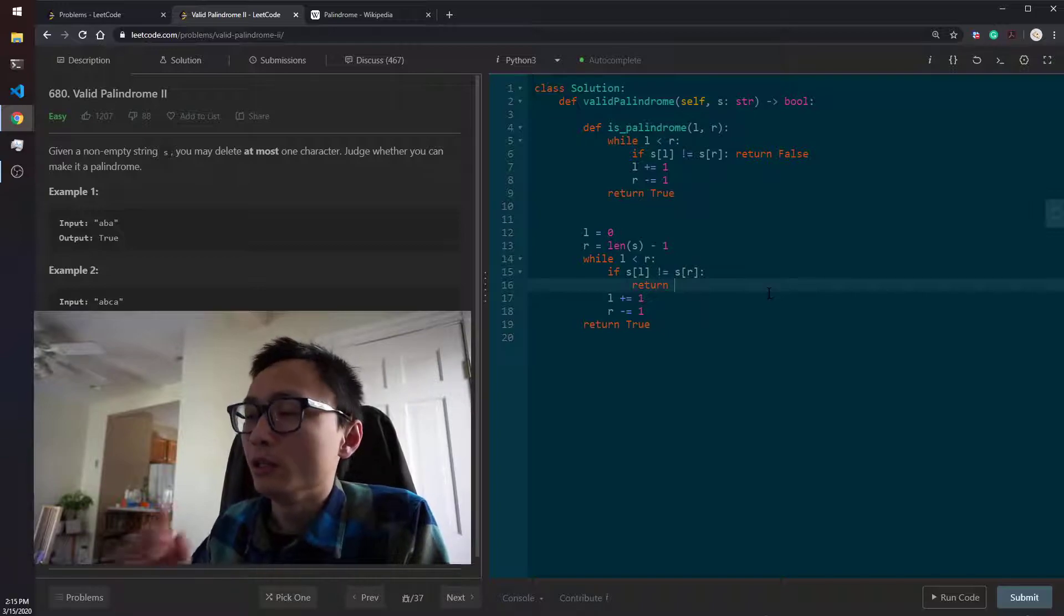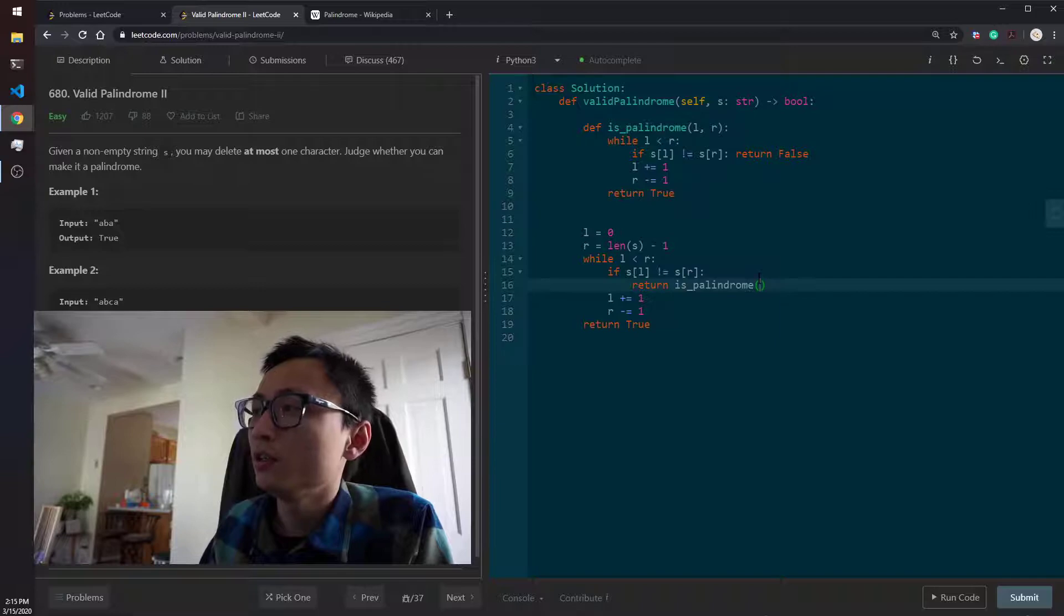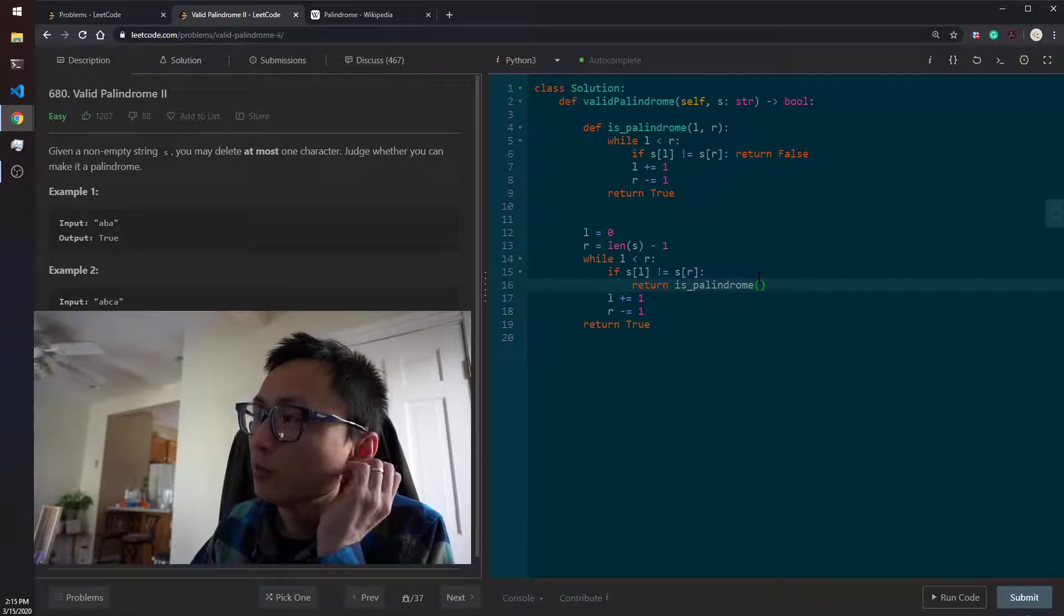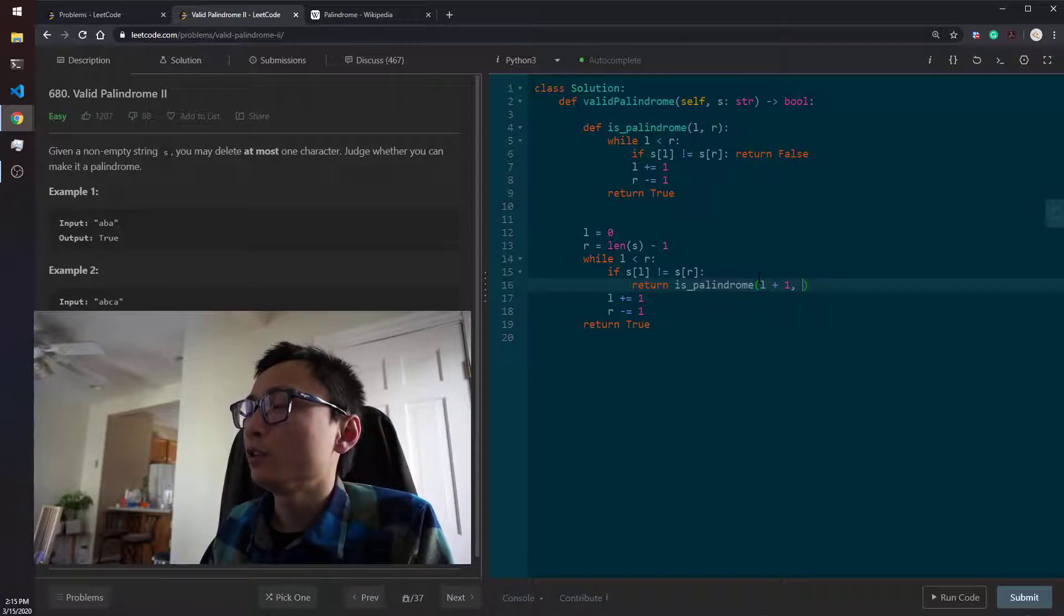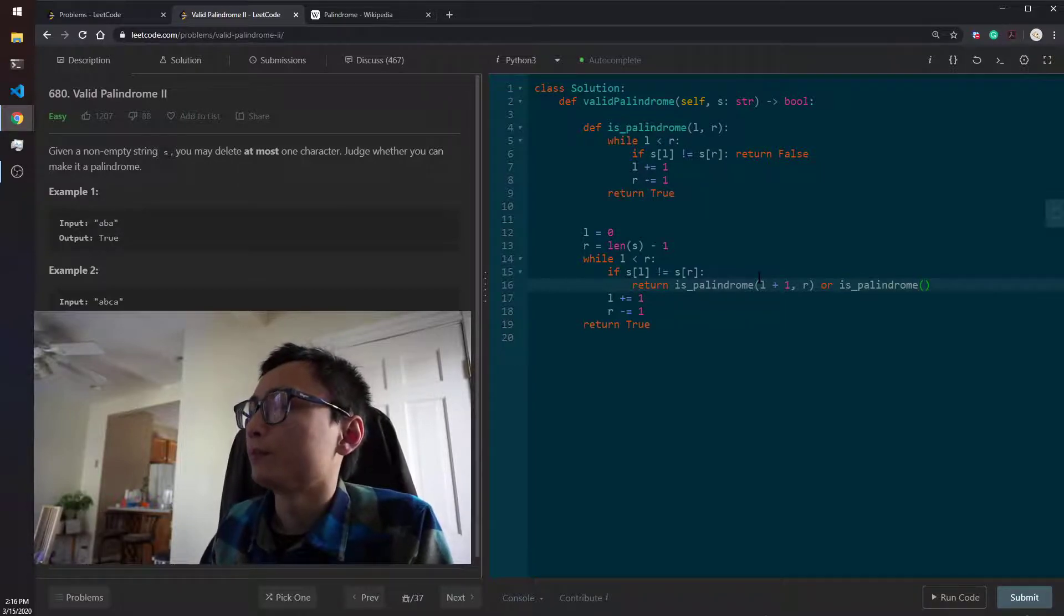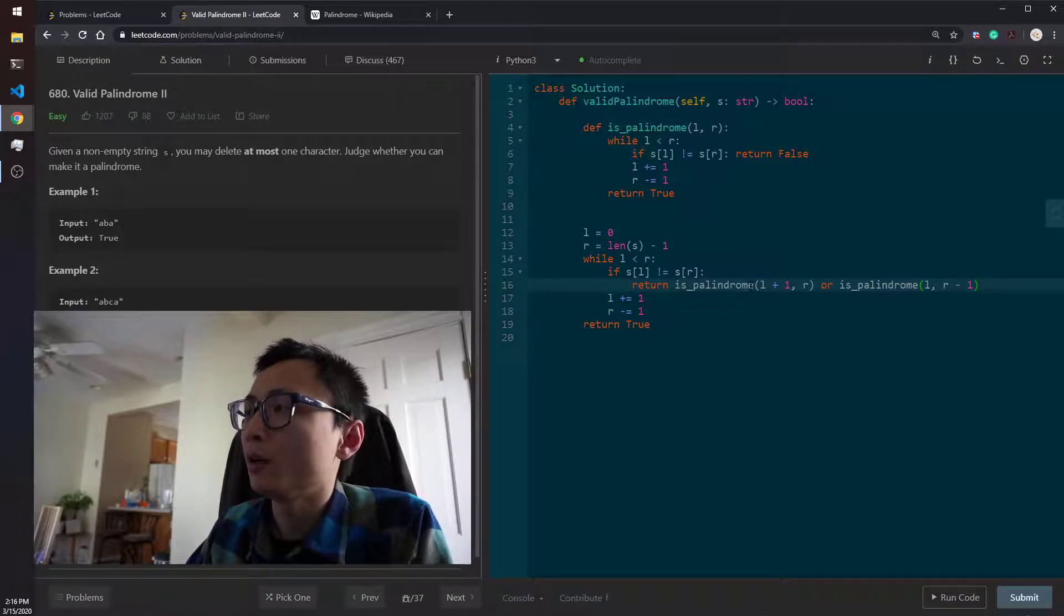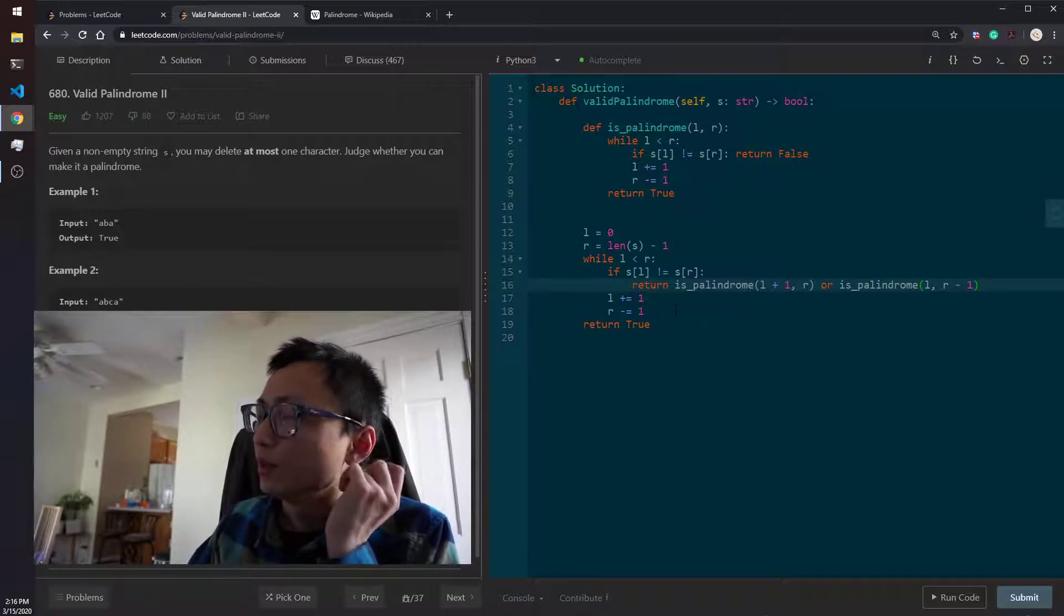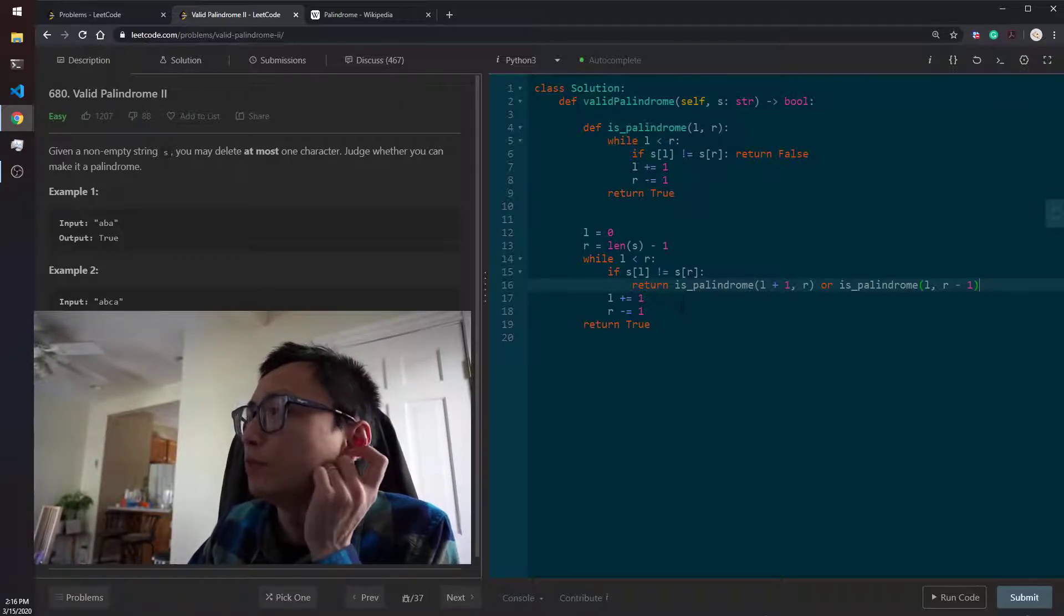In the main checking logic, if we see the first mismatch, we could try to skip the left one, left character, or we could skip the right character. If either way, we can have the middle part to be a valid palindrome, then the whole thing can be a valid palindrome. So that's the code for this question.